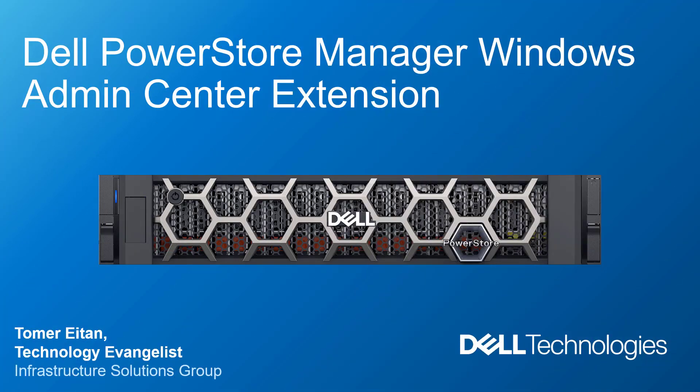Hi, I'm Tomar Itan from Dell Technologies. In this demonstration video, I'm going to walk you through the installation and configuration of the new Dell PowerStore Manager for Windows Admin Center.